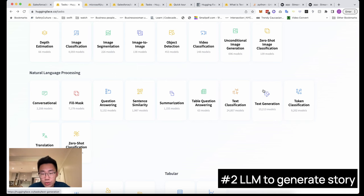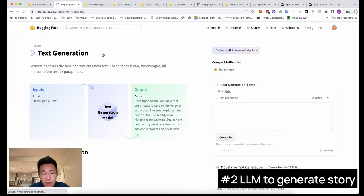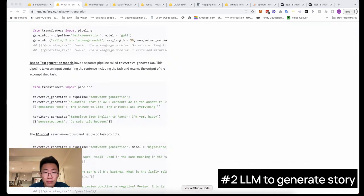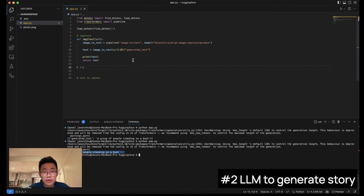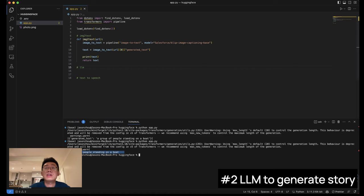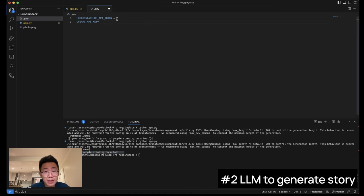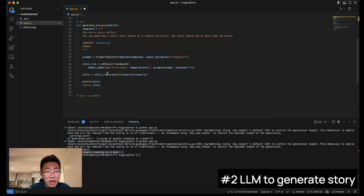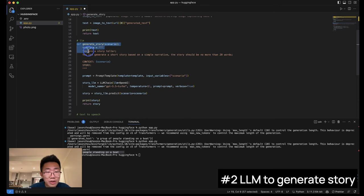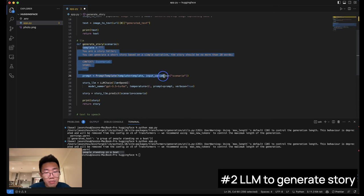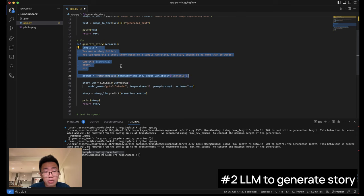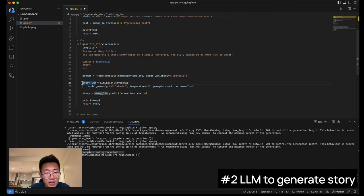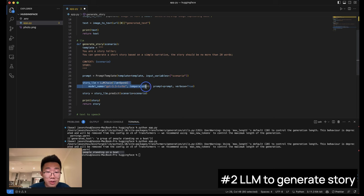And next is that we want to use a large language model to generate a short story based on this scenario that we got from the image. You can use some open source model on HuggingFace as well. But for me, I do prefer to use GPT. So I'll use Langchain here. So let's add in the OpenAI API key here as well. And then let's import a few libraries from Langchain. And this is a function we're going to run. We will firstly create a prompt template that lets GPT to generate a story. And then we will create this LLM chain with GPT 3.5 Turbo. Let's try.